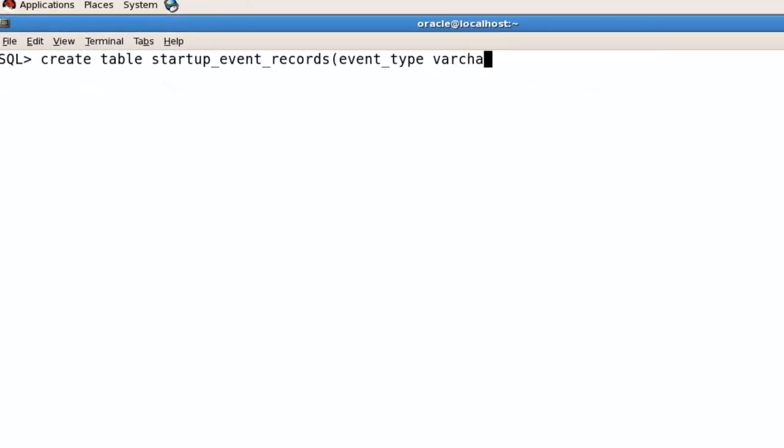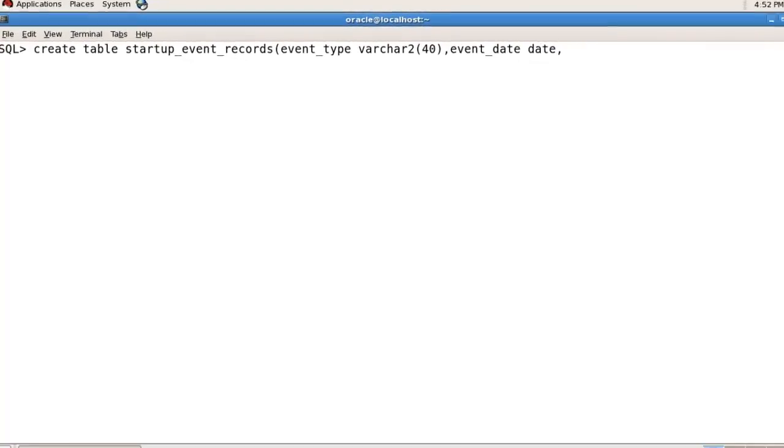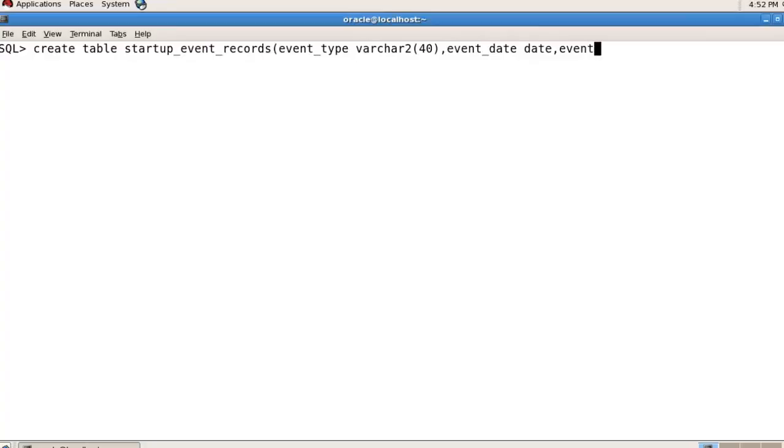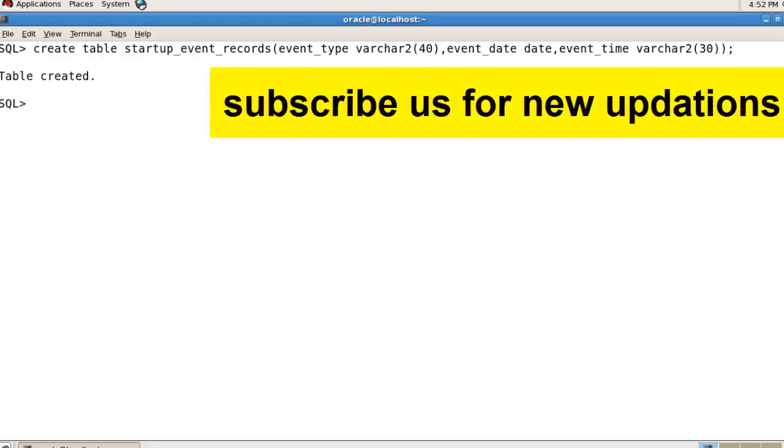VARCHAR2(40), event_date DATE, and event_time VARCHAR2(30). So here I'm creating a table.